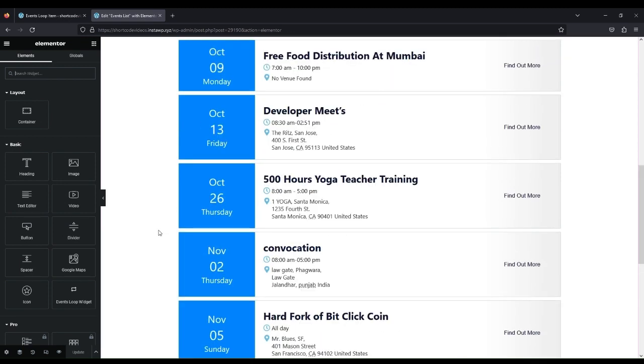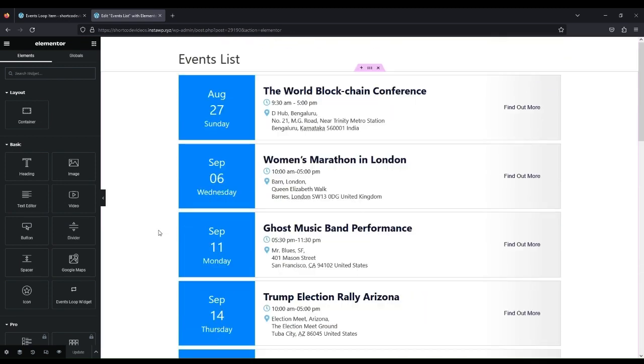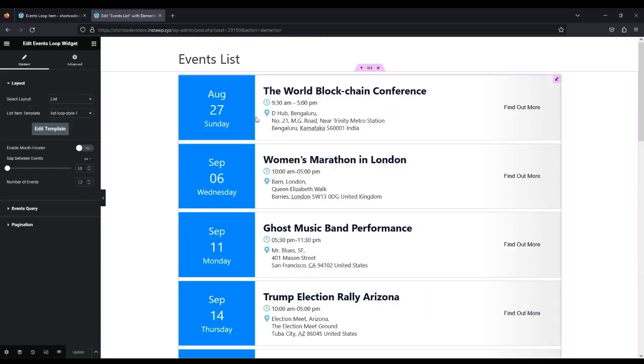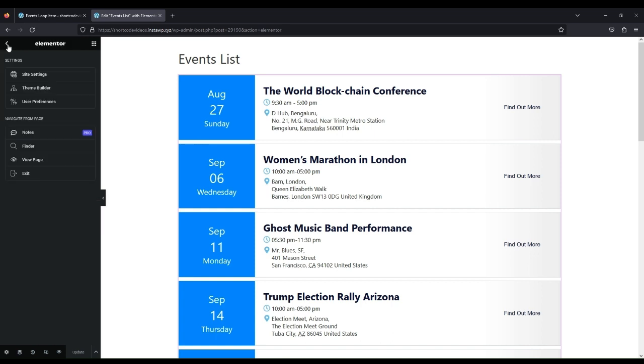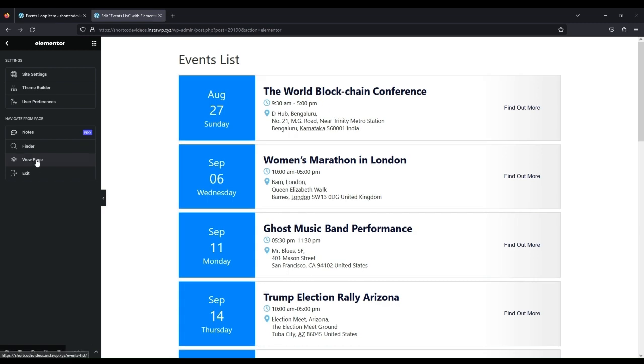You will see the events with the default list design. By default, List Loop Style 1 Template is selected. View the result on the page.